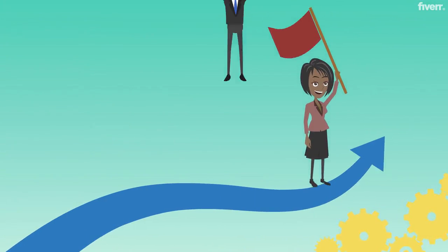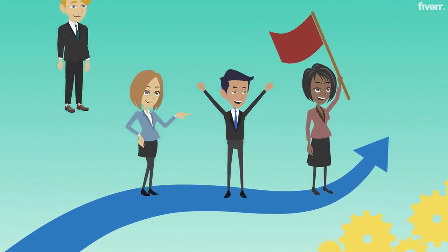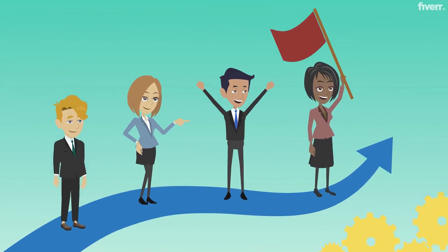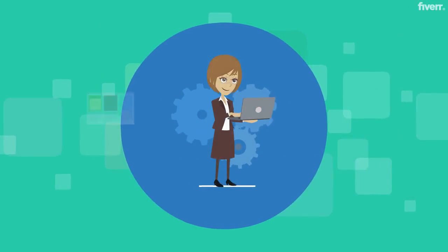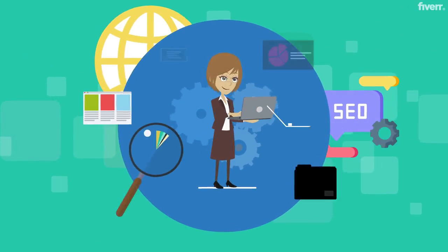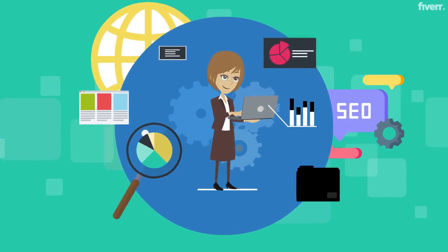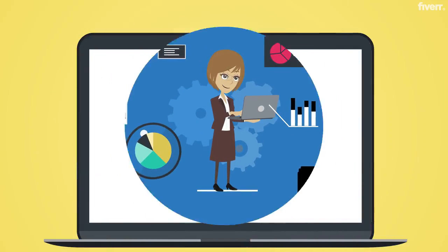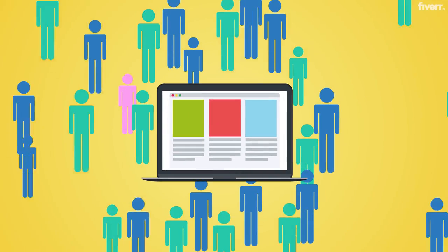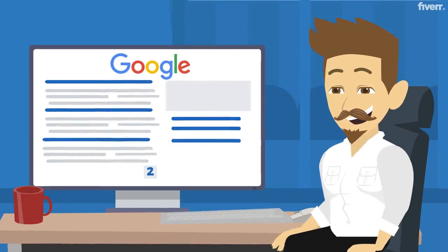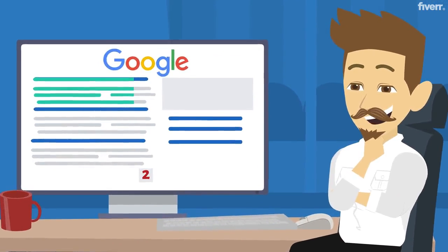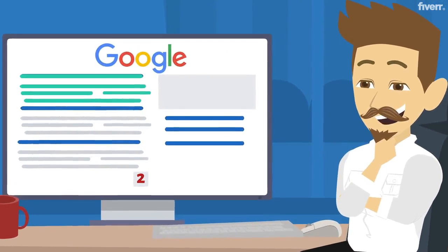Other than being able to establish yourself as a thought leader in your industry, it's also a good way for you to improve your SEO ranking and help increase traffic to your website, which should then lead to your desired results.